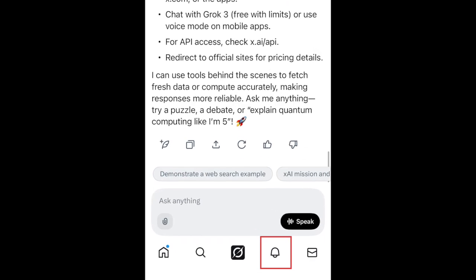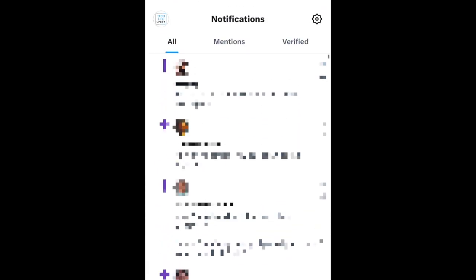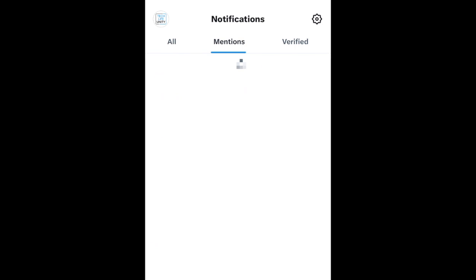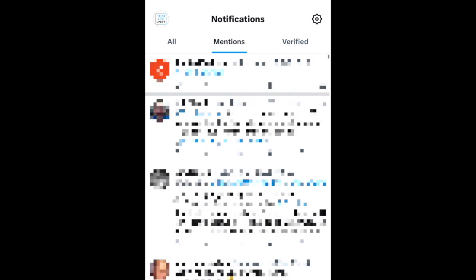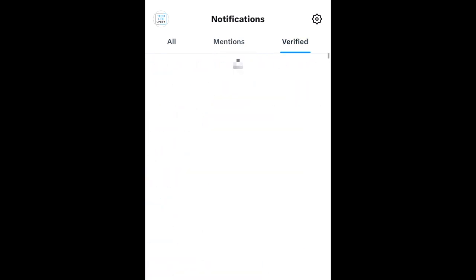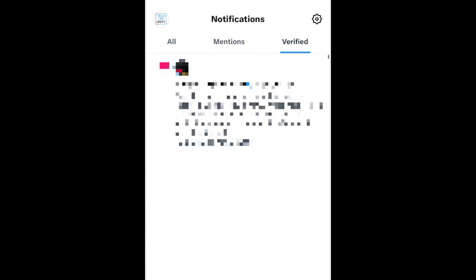If you tap the bell icon, you'll be taken to your Notifications section. Here you can see interactions with posts you've shared and updates X thinks will interest you, as well as posts you've been mentioned in. The Verified section is specifically for notifications from verified accounts.